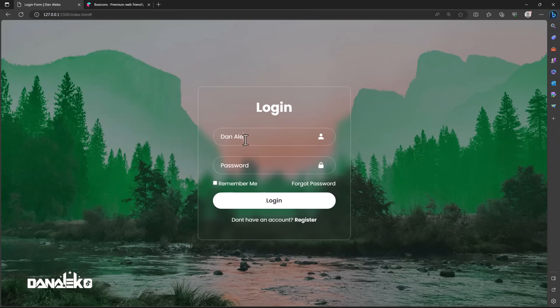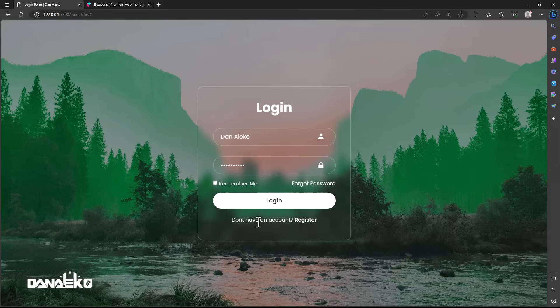This form has a username input field, a password input field, a remember me checkbox, a reset password link, a login button, and a register link for new users. It also has a glassmorphism effect thanks to the power of the backdrop filter in CSS, making this form so unique. Without further ado, let's get started.